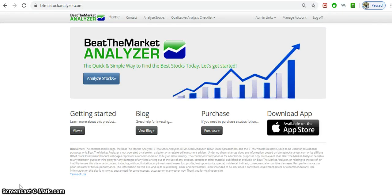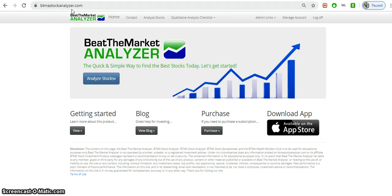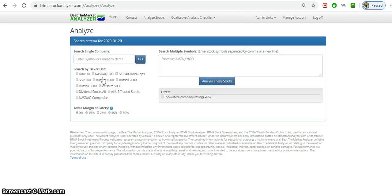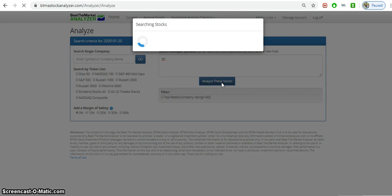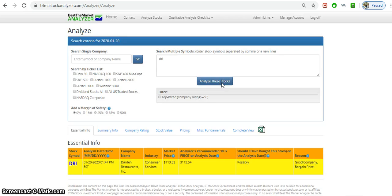Today I'm going to do a quick analysis on Darden Restaurants and see if it's a good stock to buy. I'm going to use the Beat the Market Analyzer or the BTMA Stock Analyzer at btmastockanalyzer.com. It's also available as an Apple app. I'm going to click Analyze Stocks and type in DRI as the symbol.